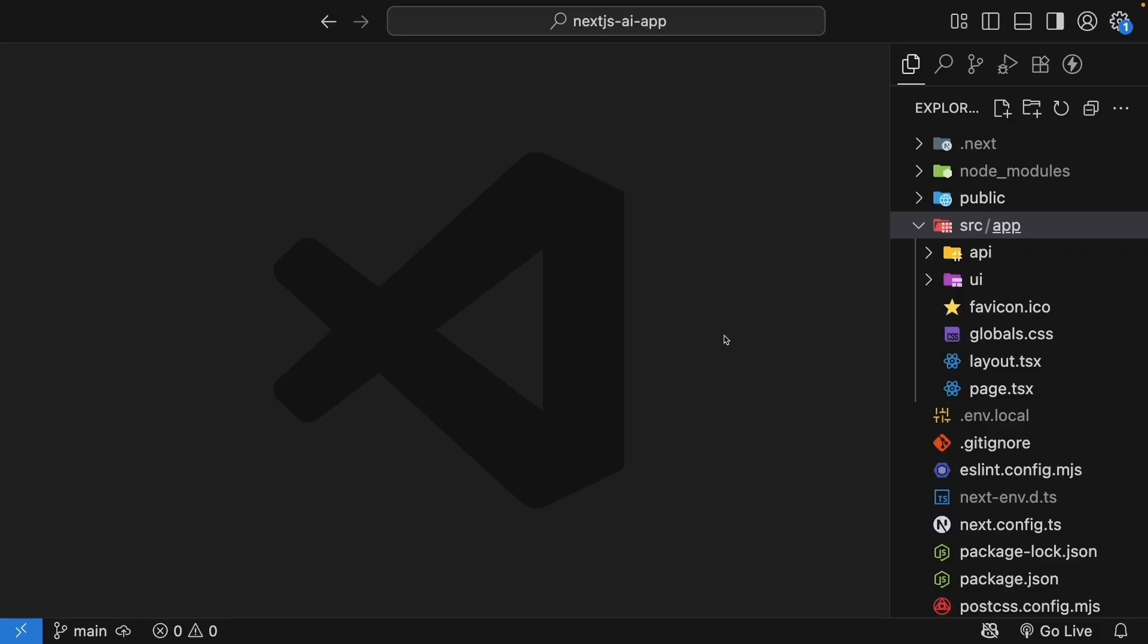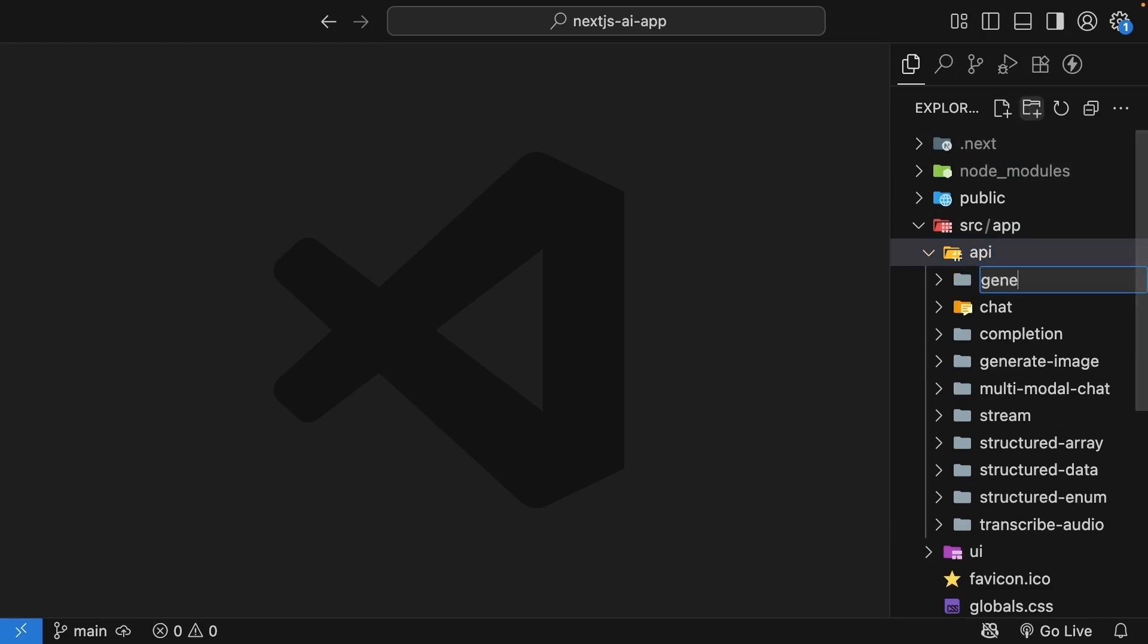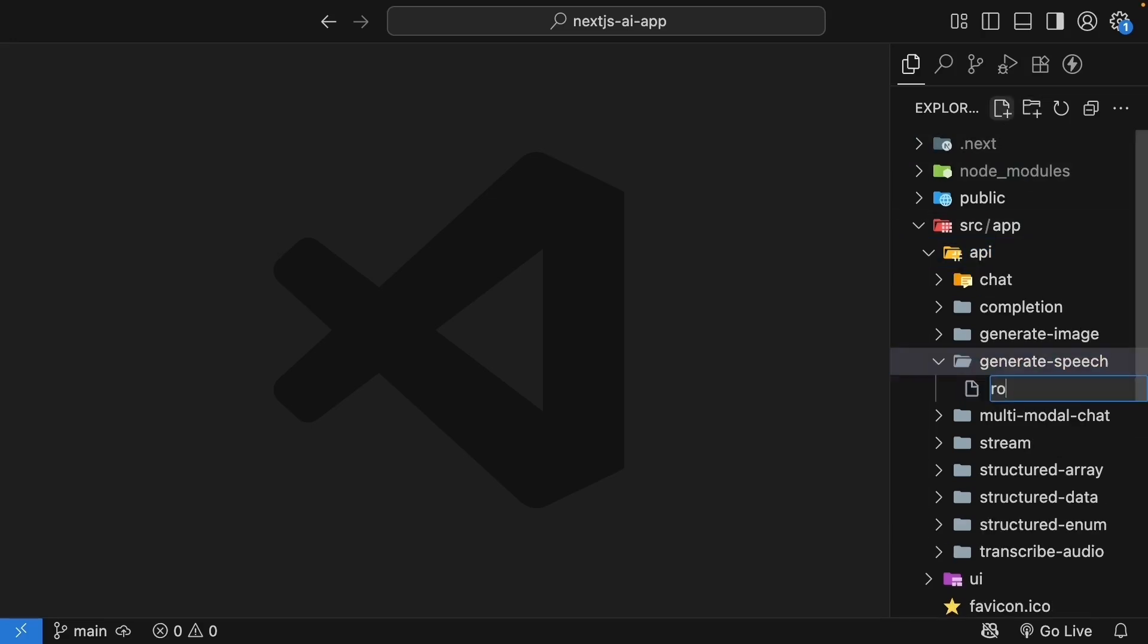Back in VS Code, start by creating the API route. In the API folder, create a new folder called generateSpeech. And inside, create a route.ts file.